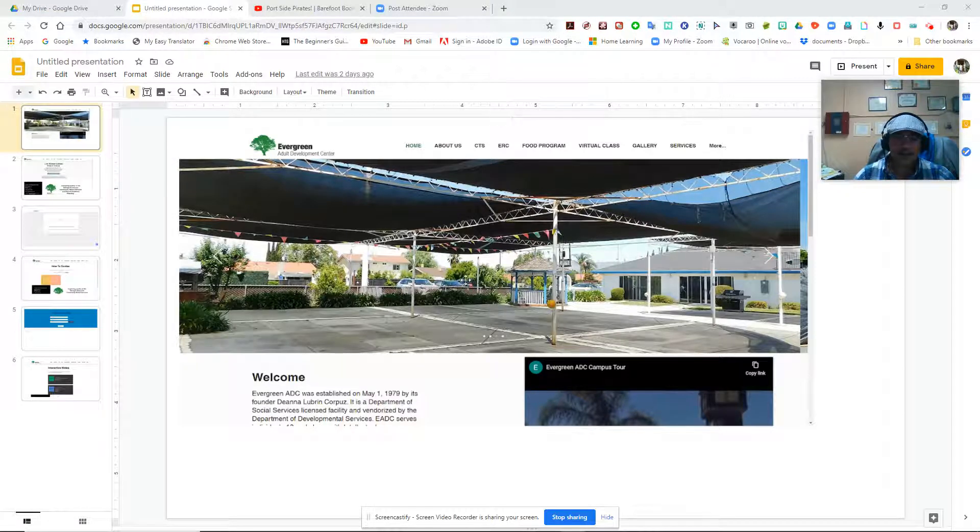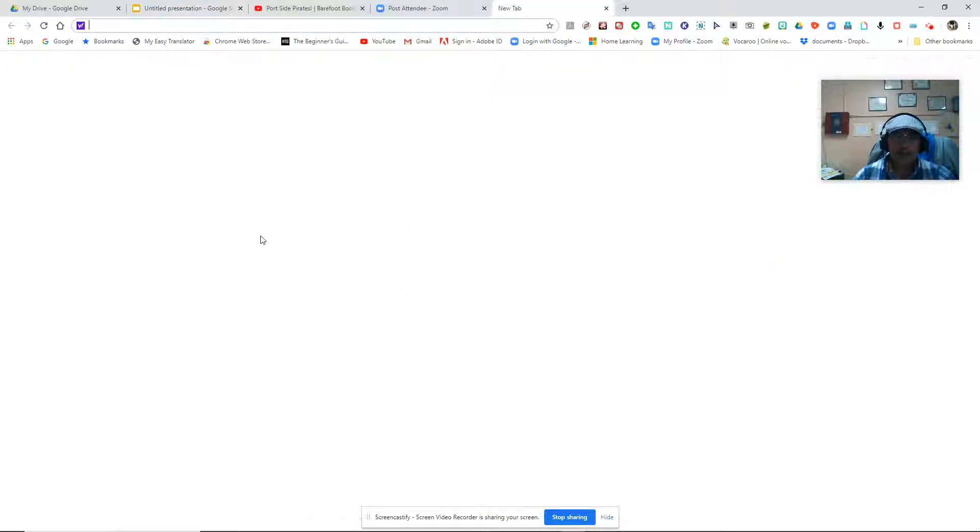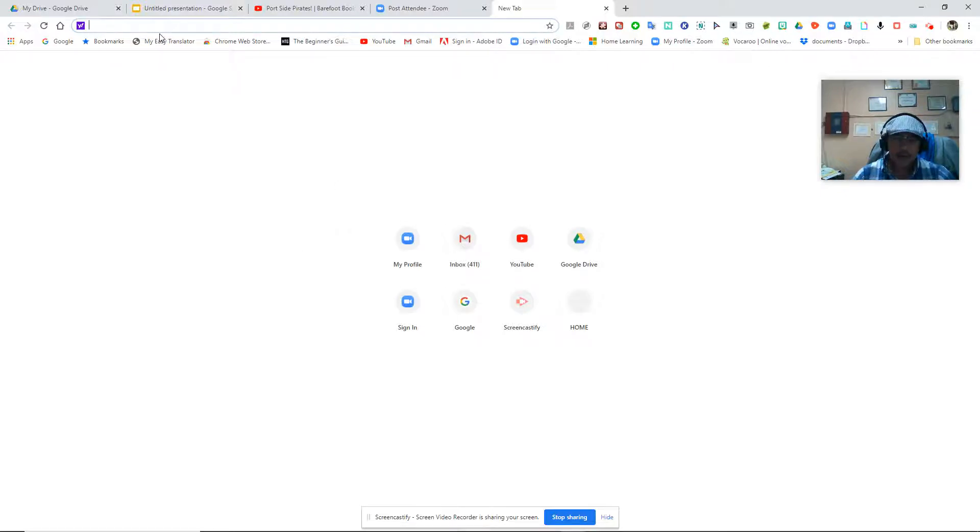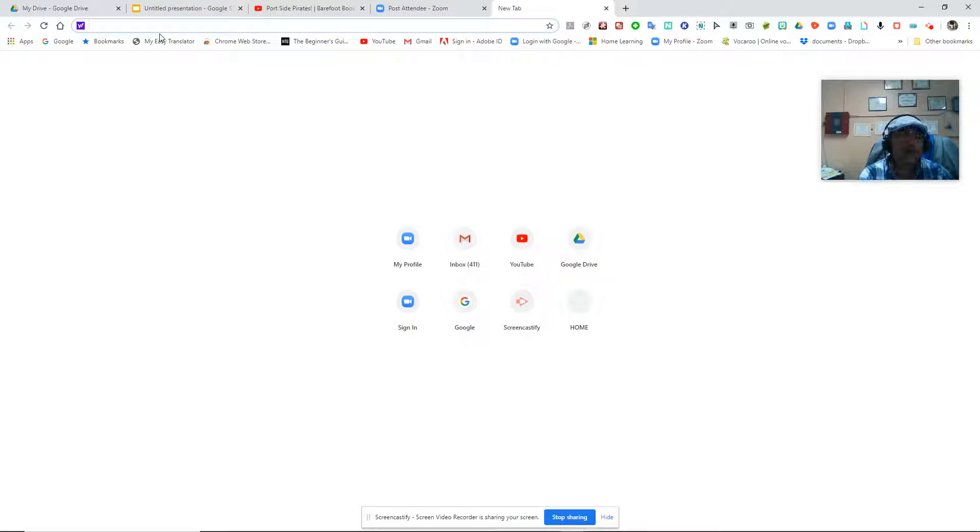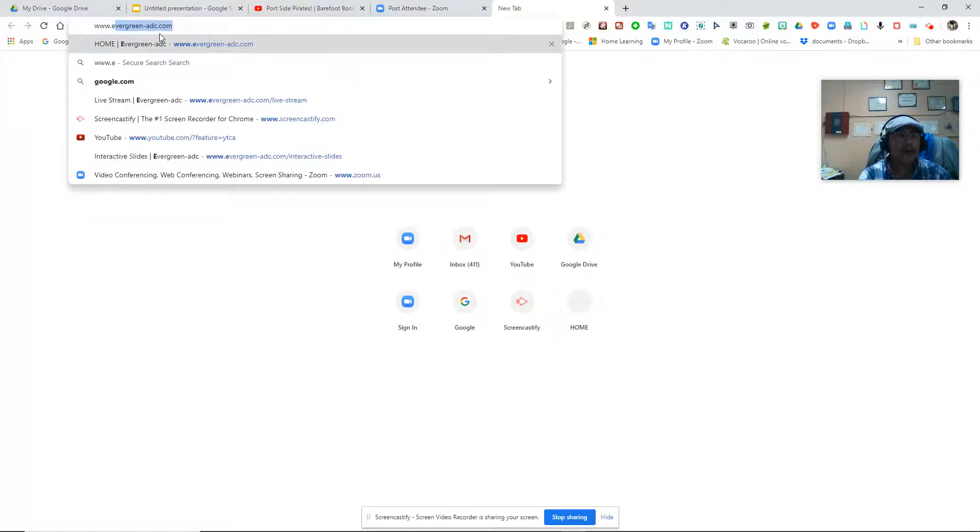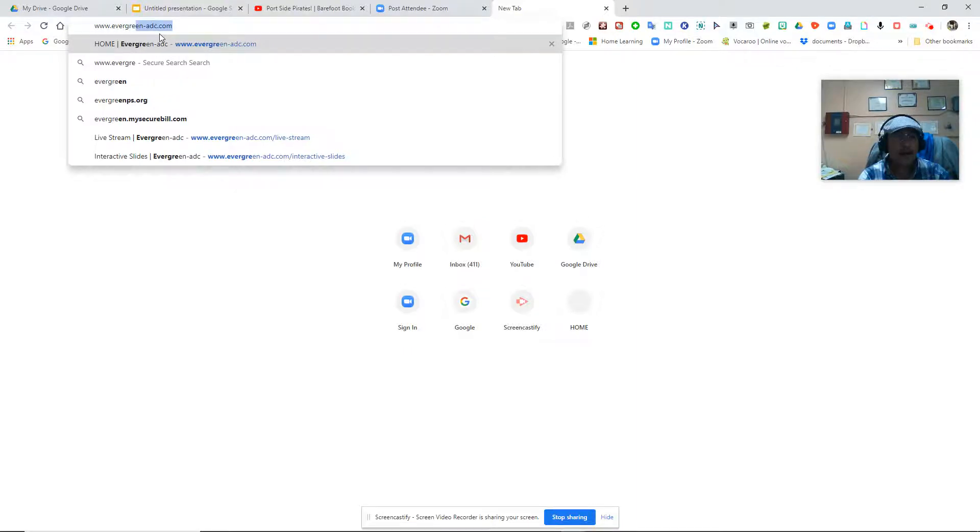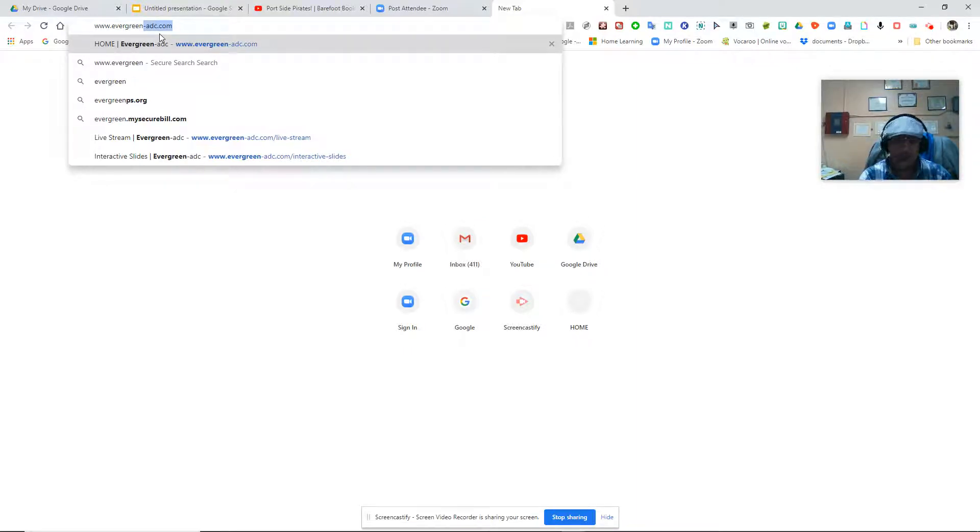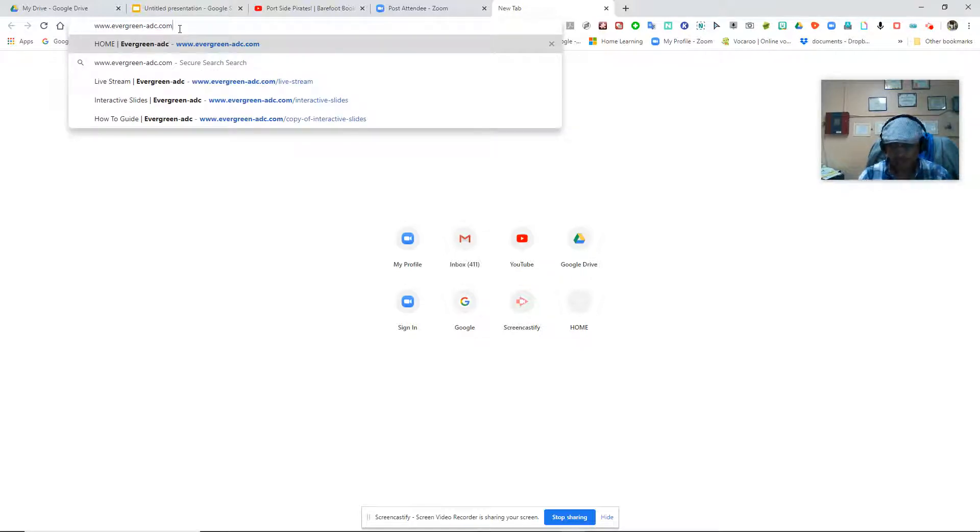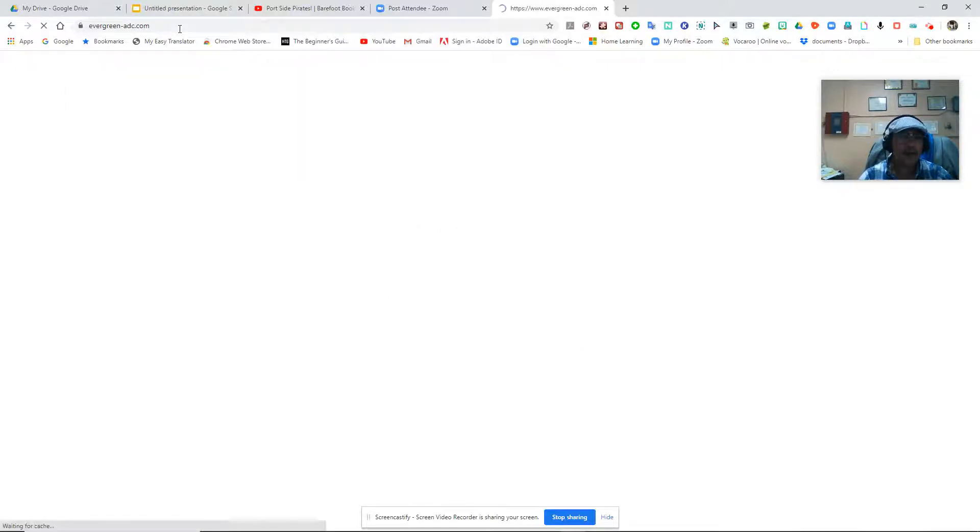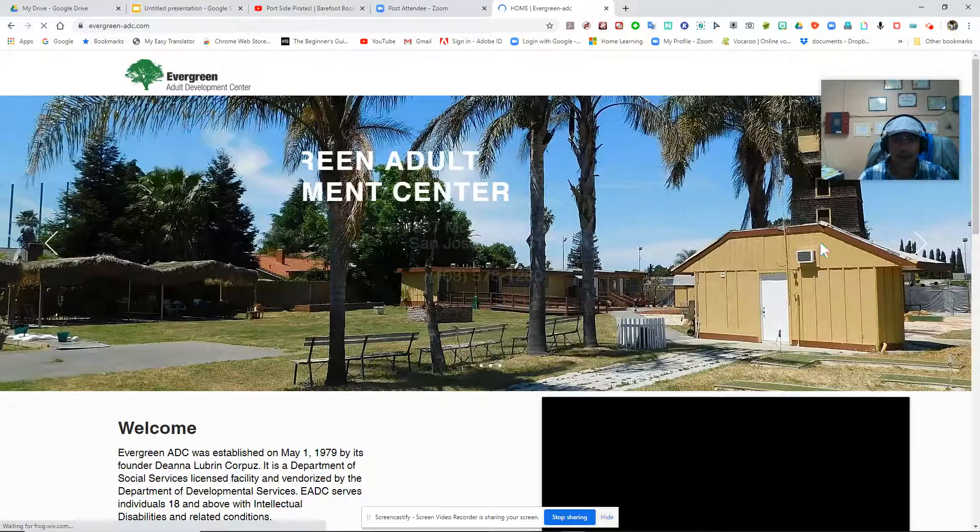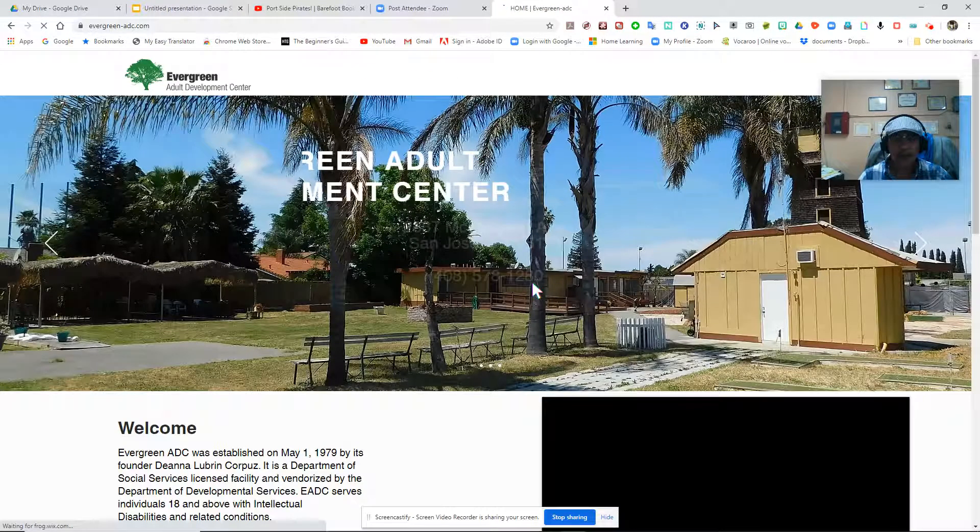So to begin, if you're not familiar with our website and if you haven't visited our website, you open up a browser and then you go to our website. Our website is www.evergreen-adc.com. As you can see, I've already searched on that site, so all I have to do is hit enter. Once you type in www.evergreen-adc.com, then hit enter and it should take you to our website.